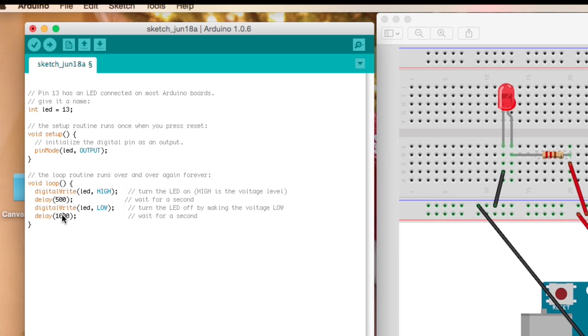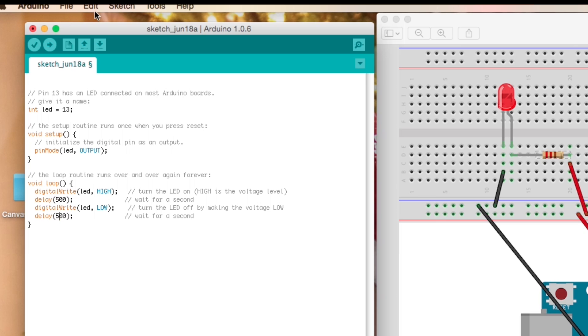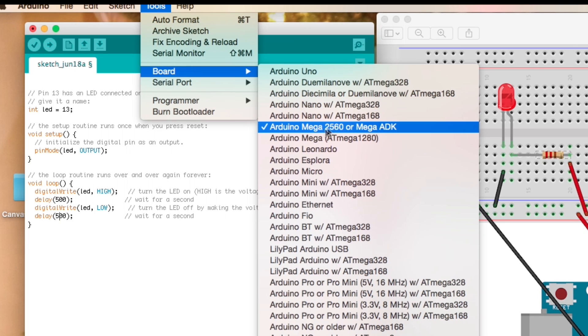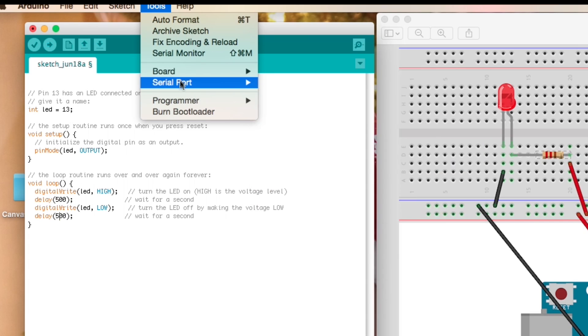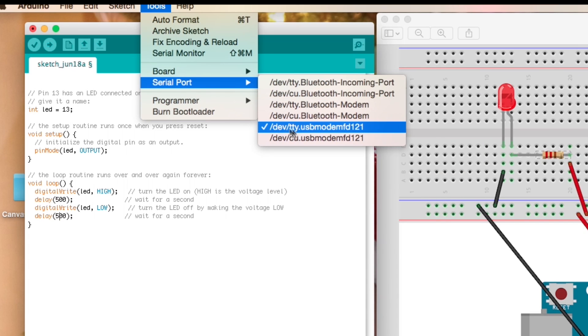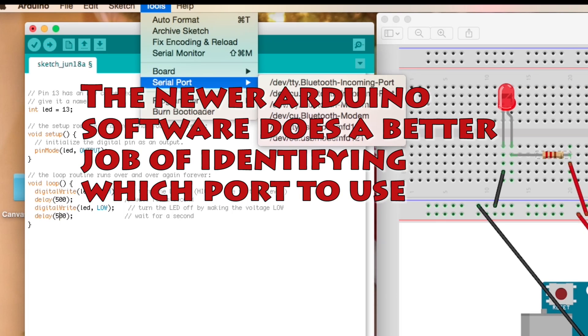And then once you're ready for it you can click this little check button to verify the code doesn't have any errors. And then I recommend you go to Tools and you make sure you have the correct board selected. This is the Arduino Mega and then serial port, for my computer it's almost always this dev tty dot usb modem 121.